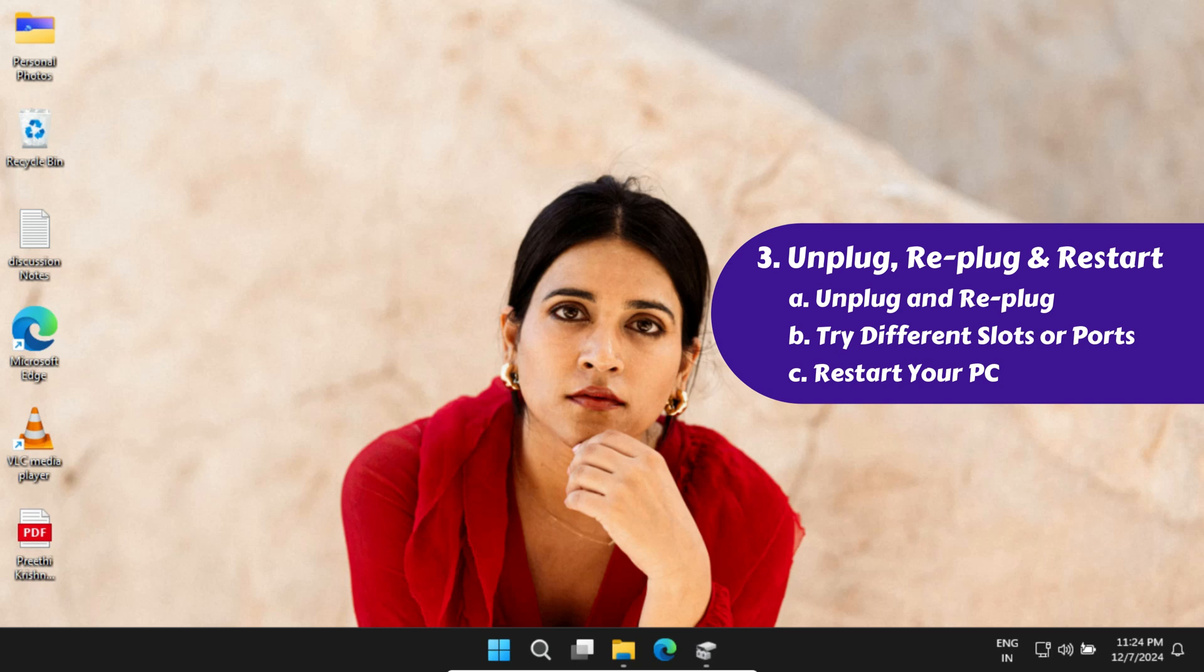Sometimes the port you're using doesn't provide enough power, or it might have other issues. This is especially common if you're using a USB hub. Switching to a different slot or port, or even just unplugging and replugging to the same port, can often solve the problem.